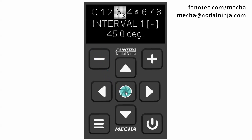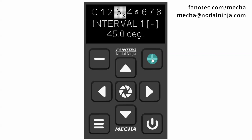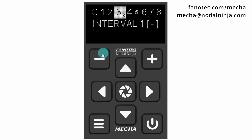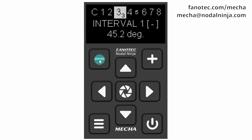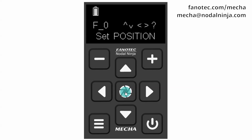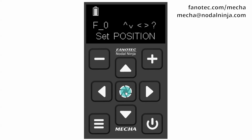If you want to edit the value of this angle, press the center button. Then use the plus or minus button to increase or decrease the value, and confirm with the center button. The display now shows set position to allow you to easily check if your setting is correct. You can perform a rotation of 45 degrees by pressing any arrow button, then the minus button to check, or you can press the center button and skip this step.